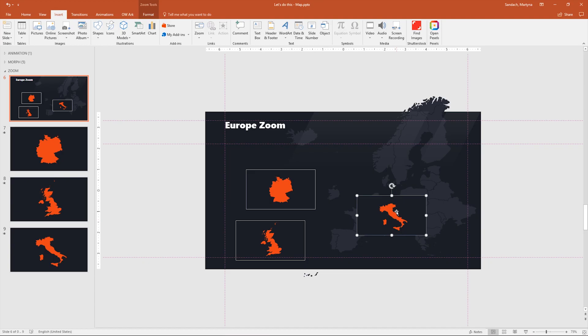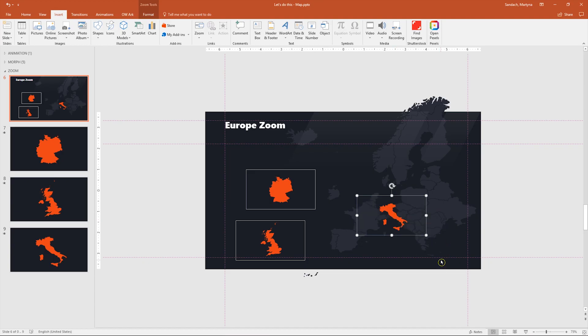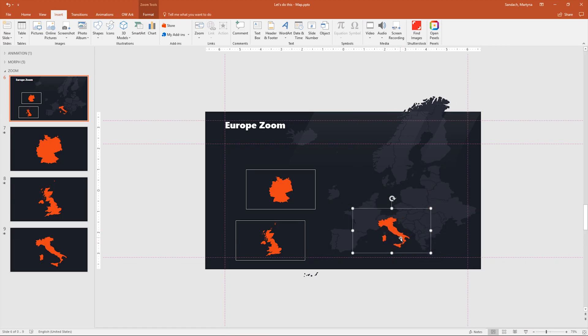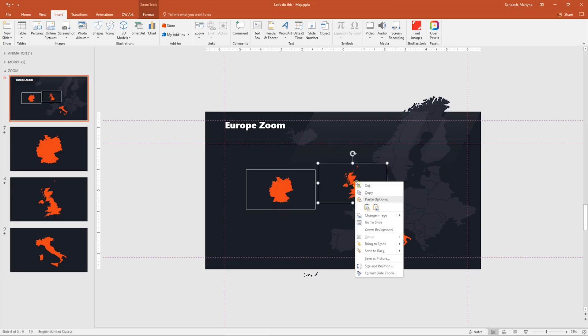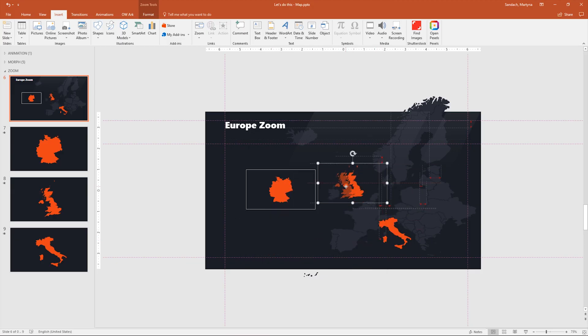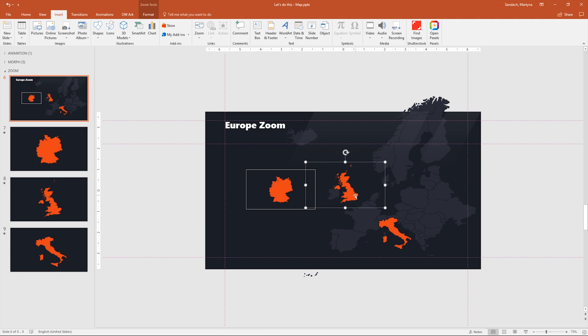All you have to do is right click on the photo and select Zoom Background. So everything that is not an element that you created on the slide will disappear. So now I will just adjust it a little bit to match the map in the background. And we can repeat those steps with other pictures. So right click Zoom Background and place it in the right spot. There you go.